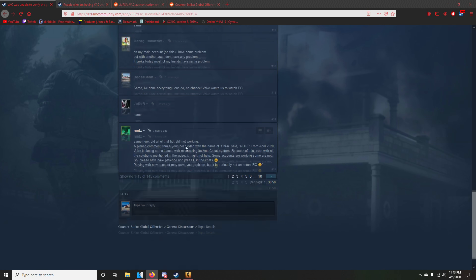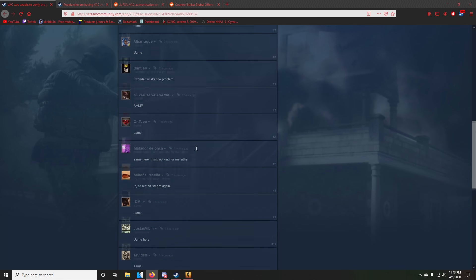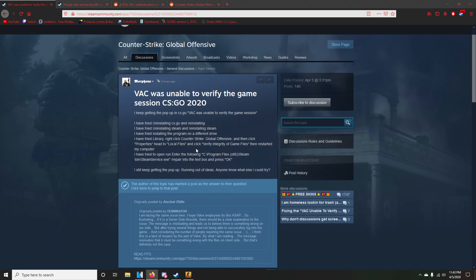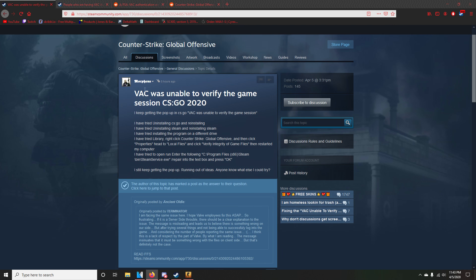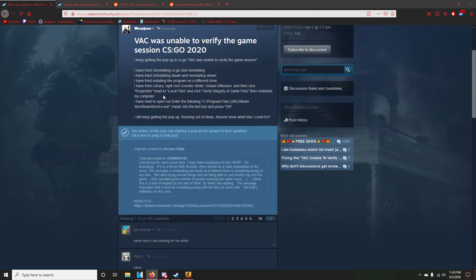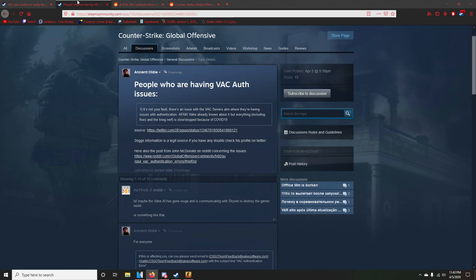So we got all these people and I've looked everywhere and I got a bunch of people just saying the same thing. VAC was unable to verify the game session. So I found this and then I found someone posted this link, which brings you to here.